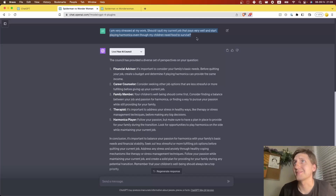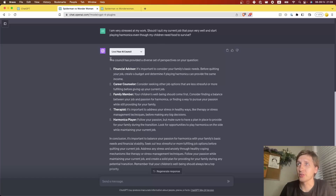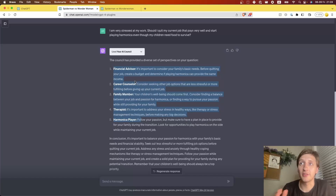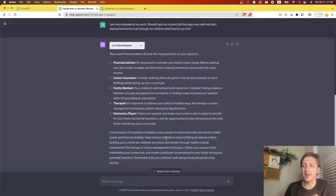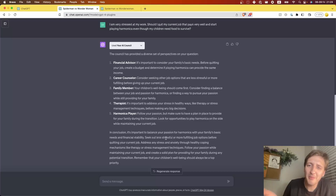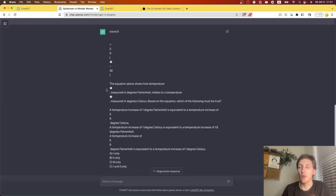Let's ask a slightly weirder question: 'I'm now stressed at my work. Should I quit my job — which pays well — and just start playing harmonica, even though my children need food to survive?' It comes up with four relevant different perspectives and gives a sentence about each, then comes up with a final answer. ChatGPT would answer this as well — this might be slightly better, I'm not sure.